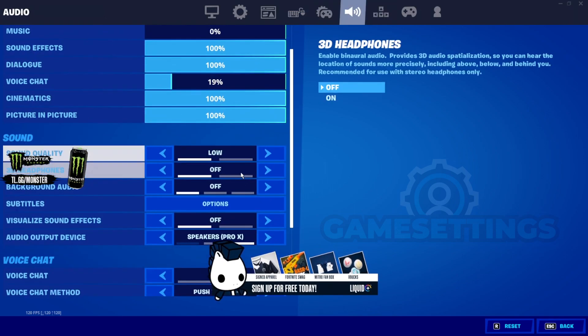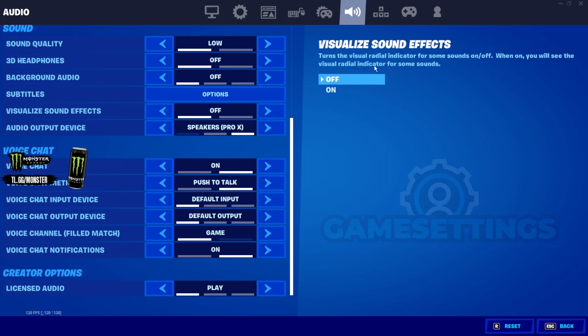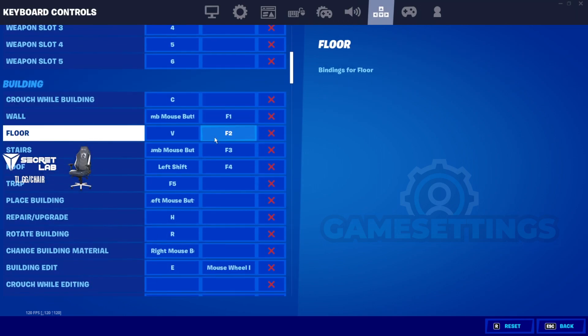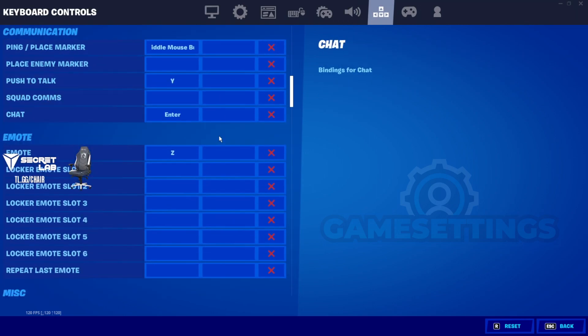And then for the audio, this looks the same — no changes right there. And for his keybinds, these all look pretty much the same too as he scrolls down.